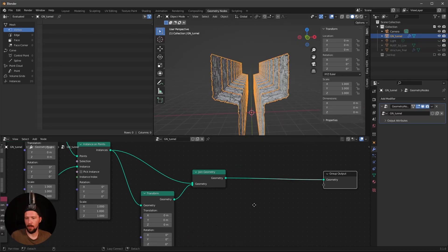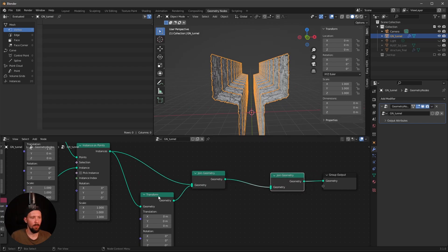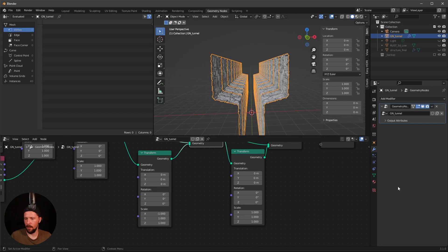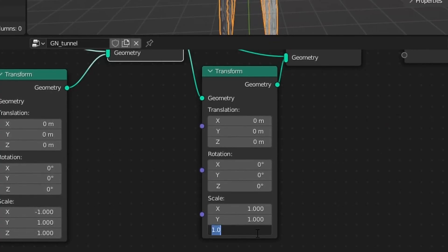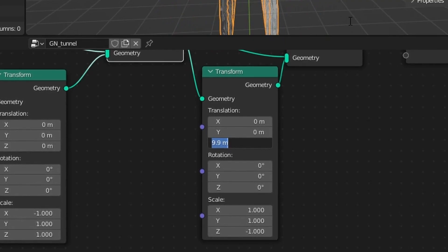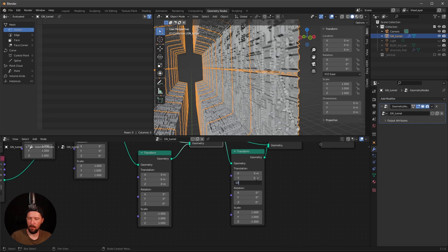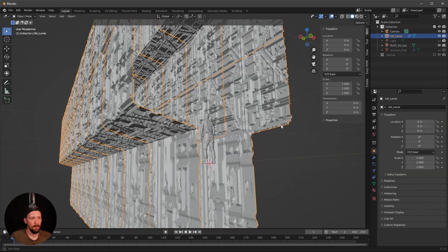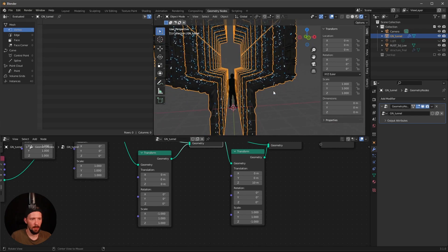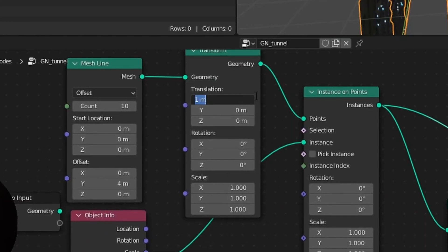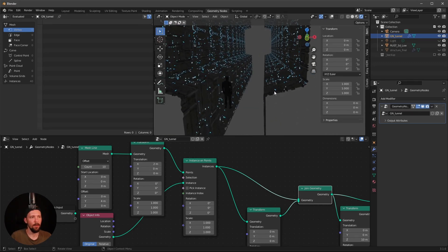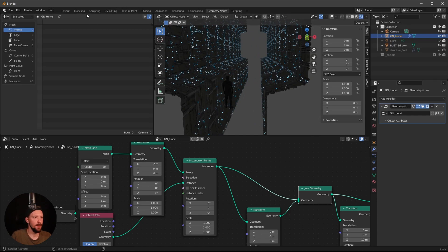To add the ceiling, do the same thing again — add another Join Geometry and Transform node. This time set minus 1 in the Z scale and adjust the Z translation to something like 10 to position it at the top. Change the translation to 2 to give more room for the character.